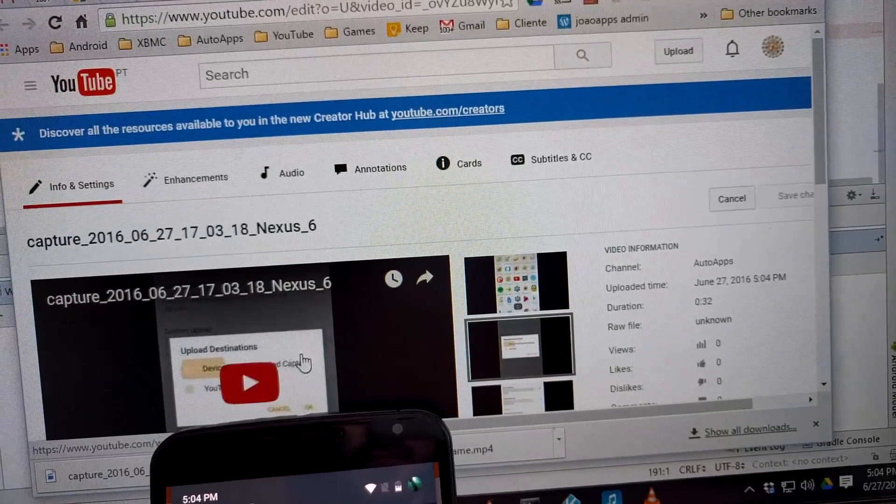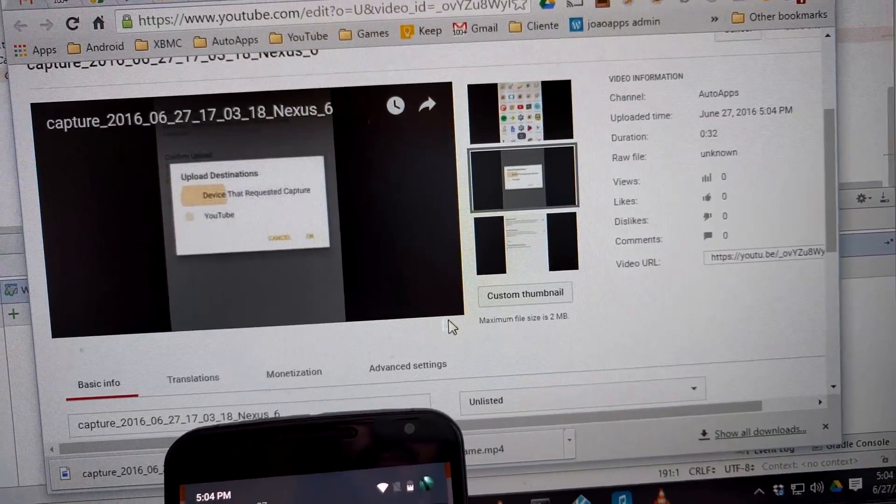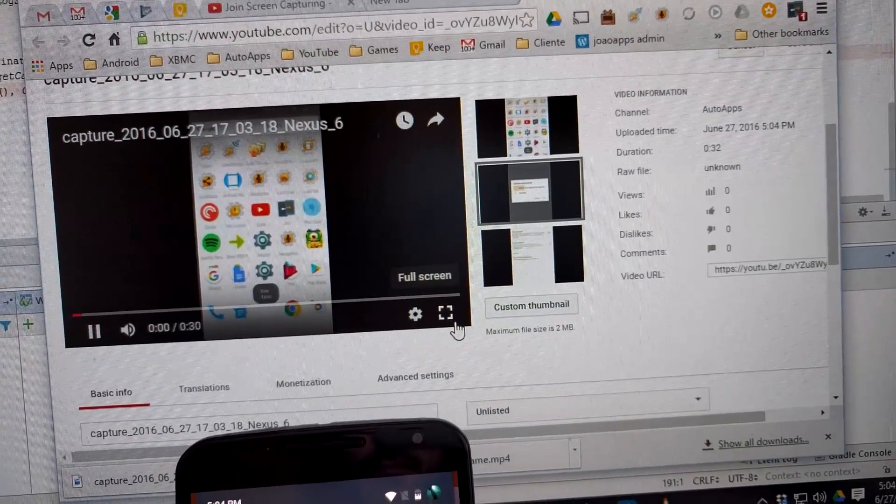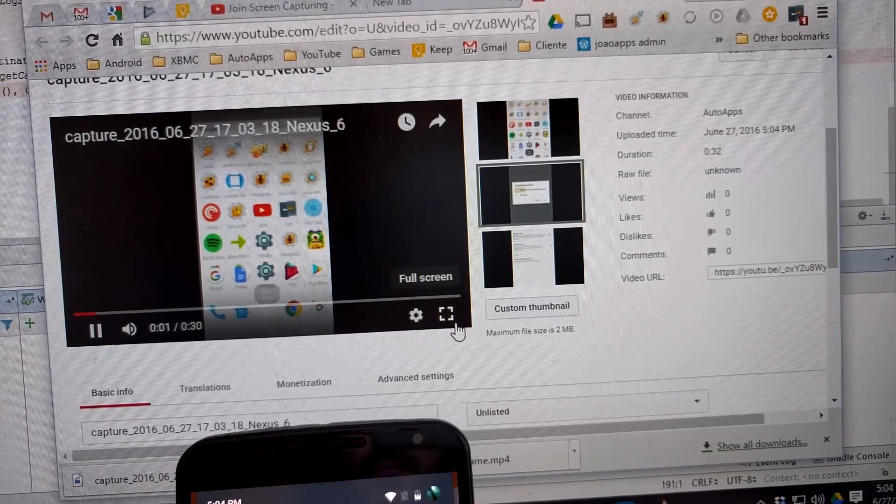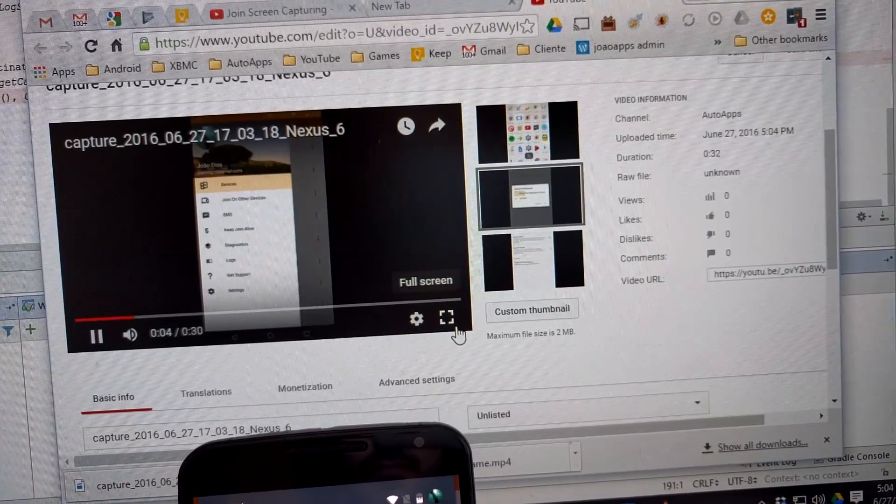Normally, capturing your screen on Android and sharing it is a convoluted process, where you have to open the capturing app, navigate to the app you actually want to capture.